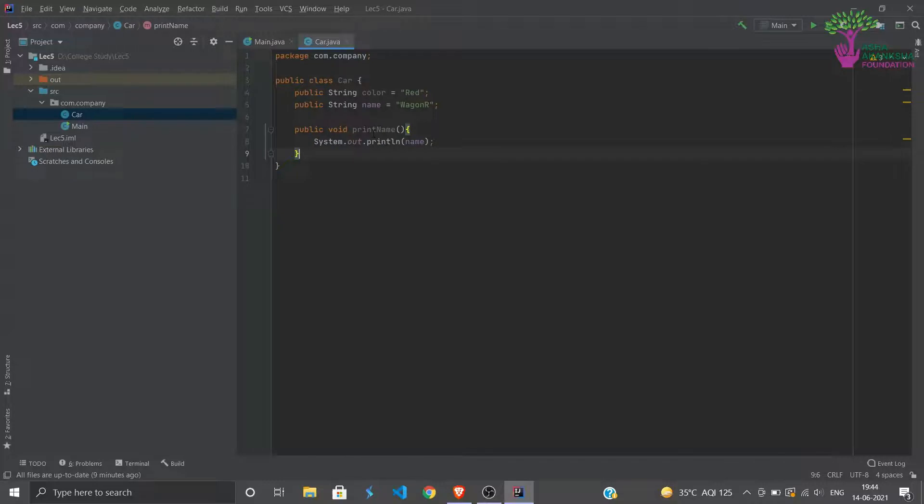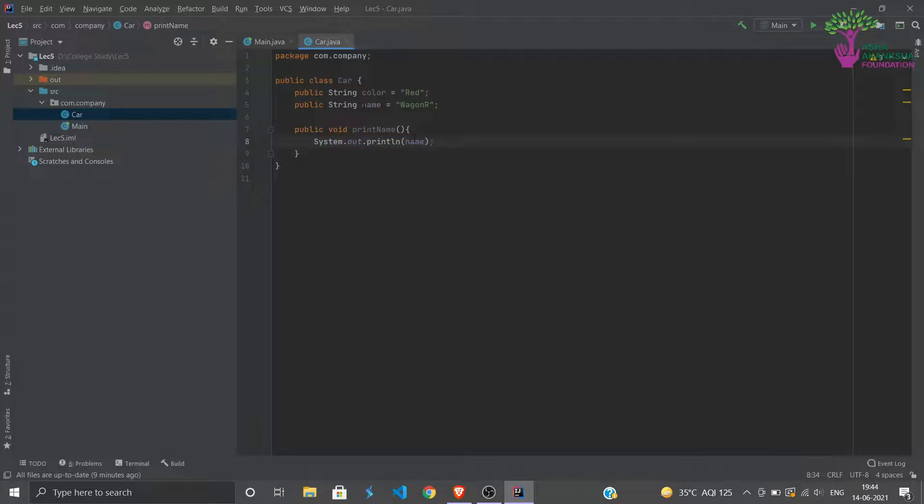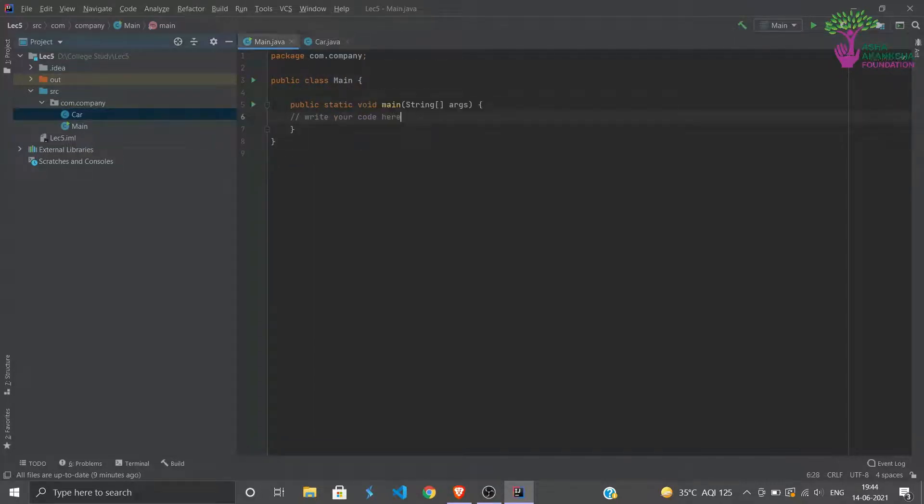We have assigned fixed values for them for now, but we can just simply assign different values for each different objects of Car. We don't have to initialize like this. Then we have a method also within the class itself.